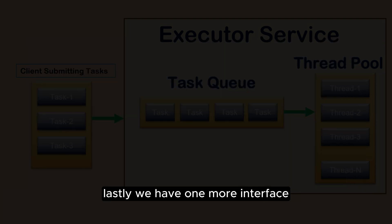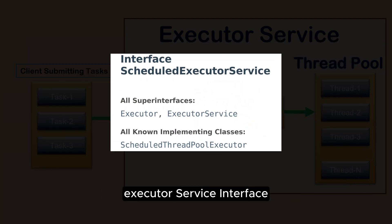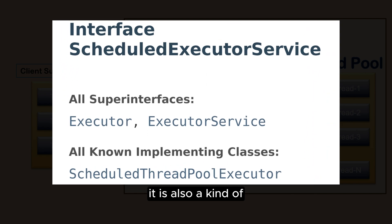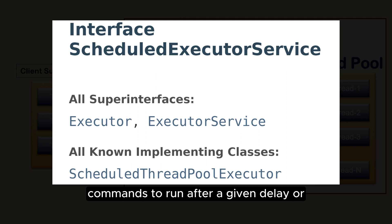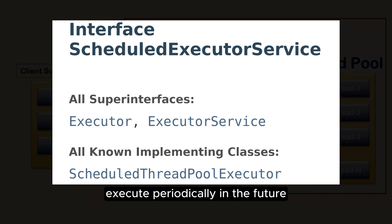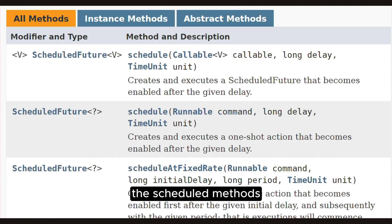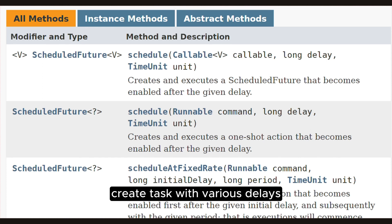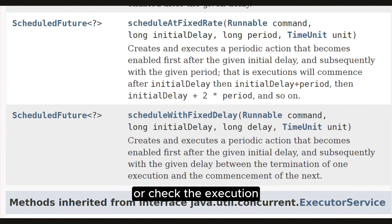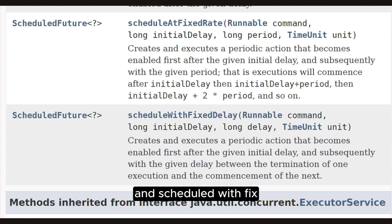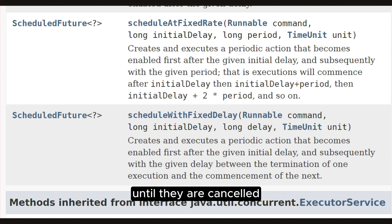Lastly, we have one more interface: ScheduledExecutorService. It is also a kind of ExecutorService, but it can schedule commands to run after a given delay or execute periodically in the future. The schedule methods create tasks with various delays and return a task object that can be used to cancel or check execution. The scheduleAtFixedRate and scheduleWithFixedDelay methods create and execute tasks that run periodically until they are cancelled.